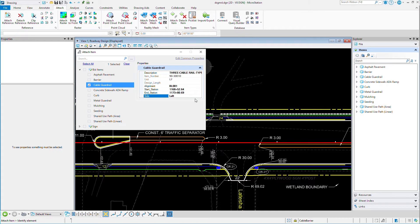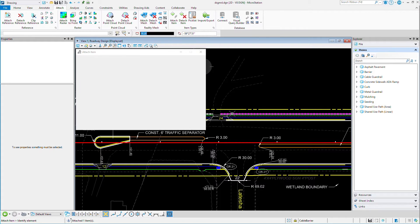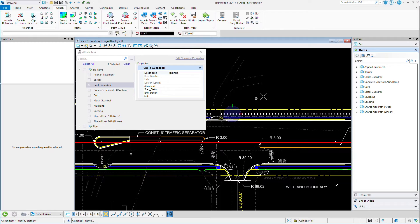Now I'll go ahead and pick the element that I want to attach the data to. And it's simple as that. That data is attached to the geometry I selected.